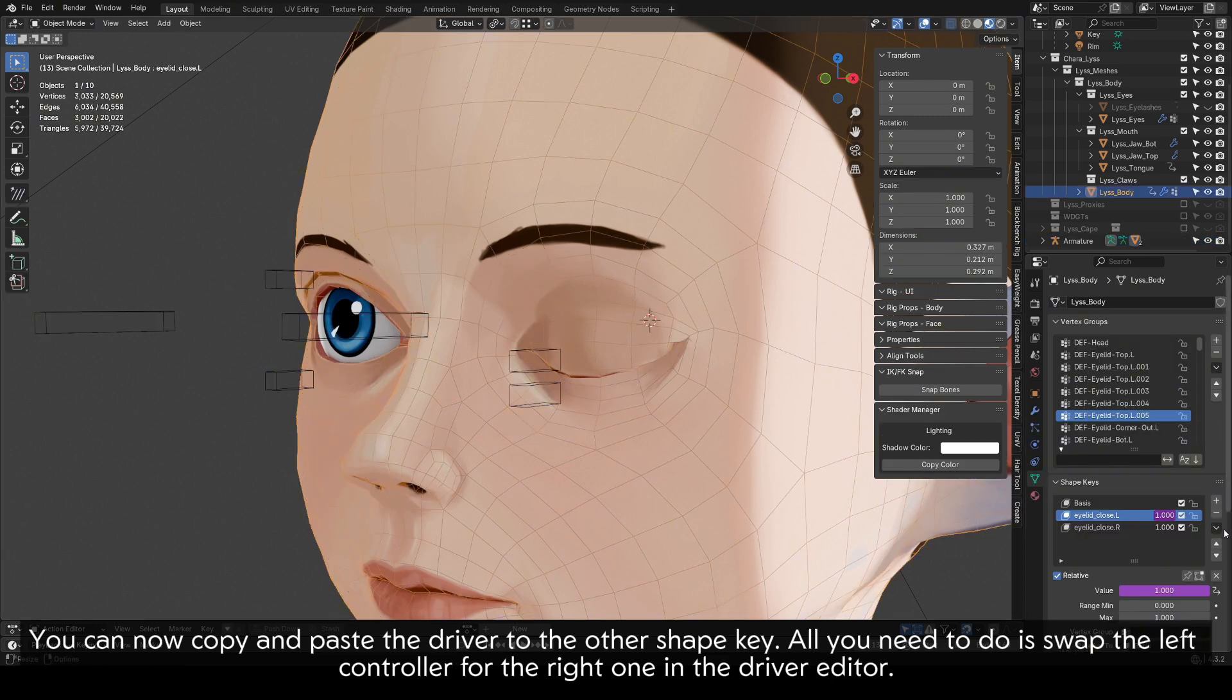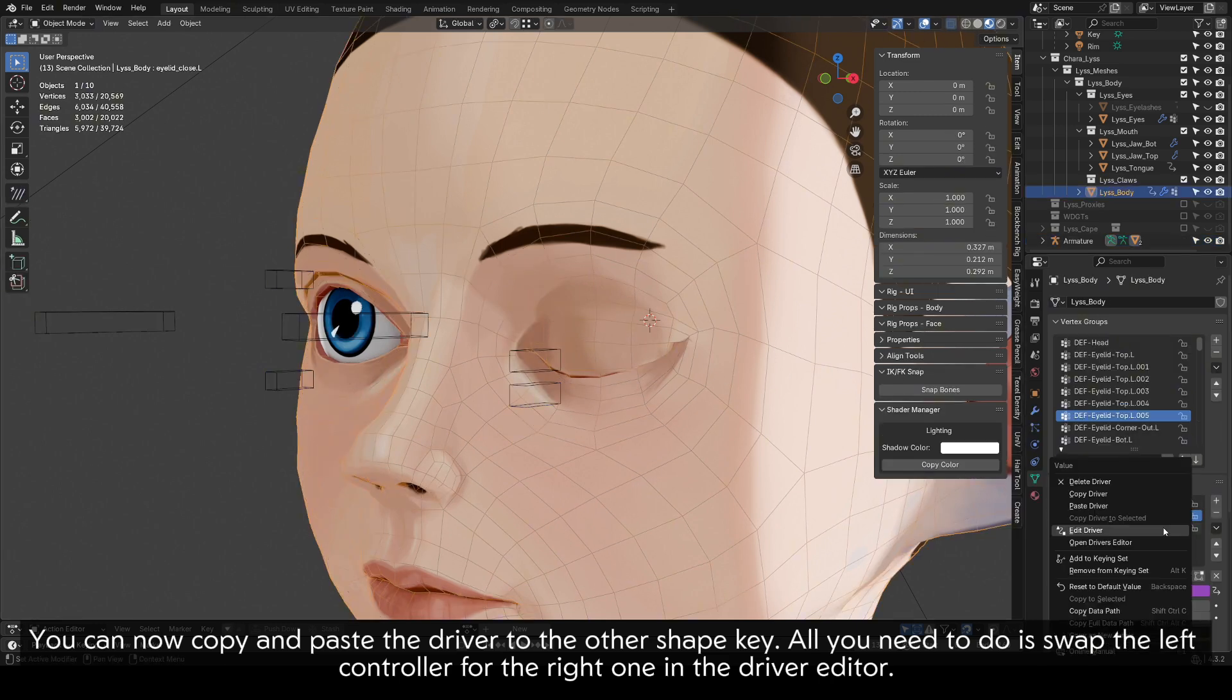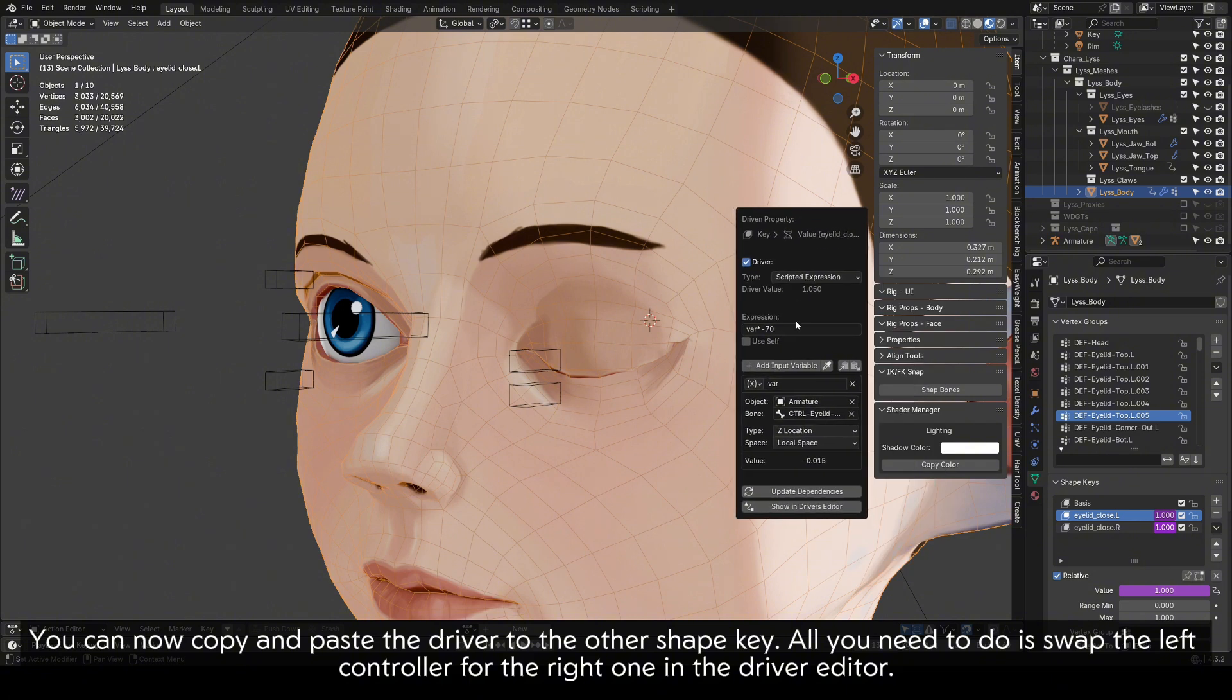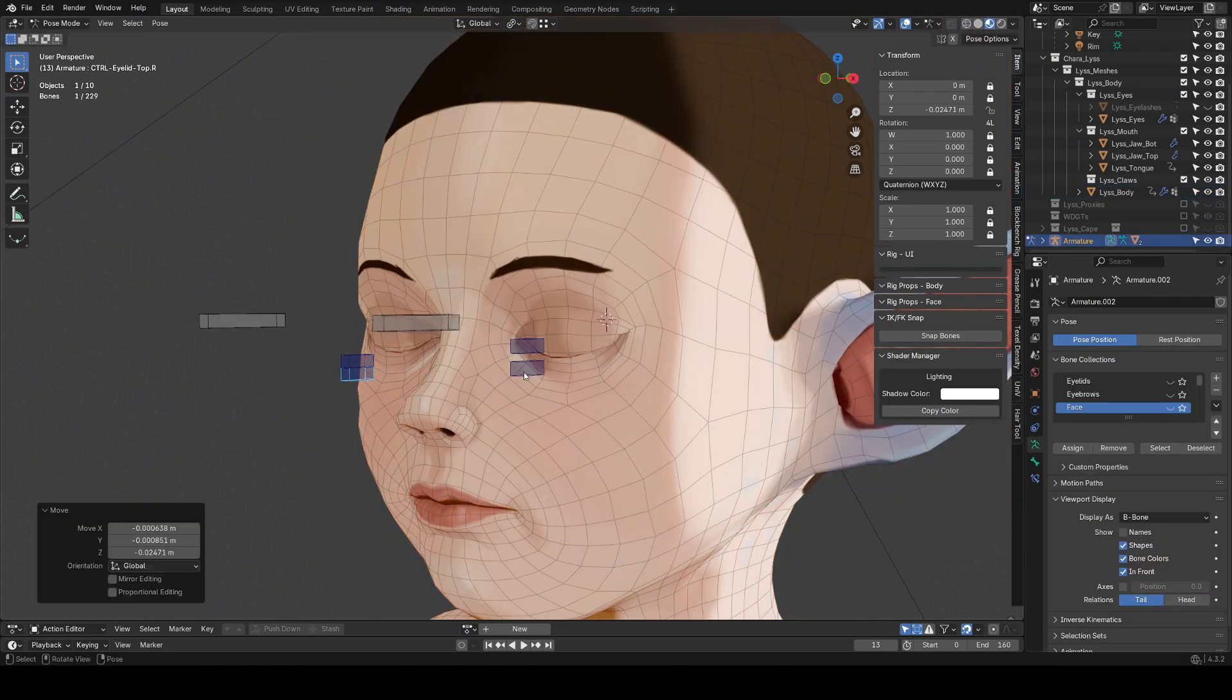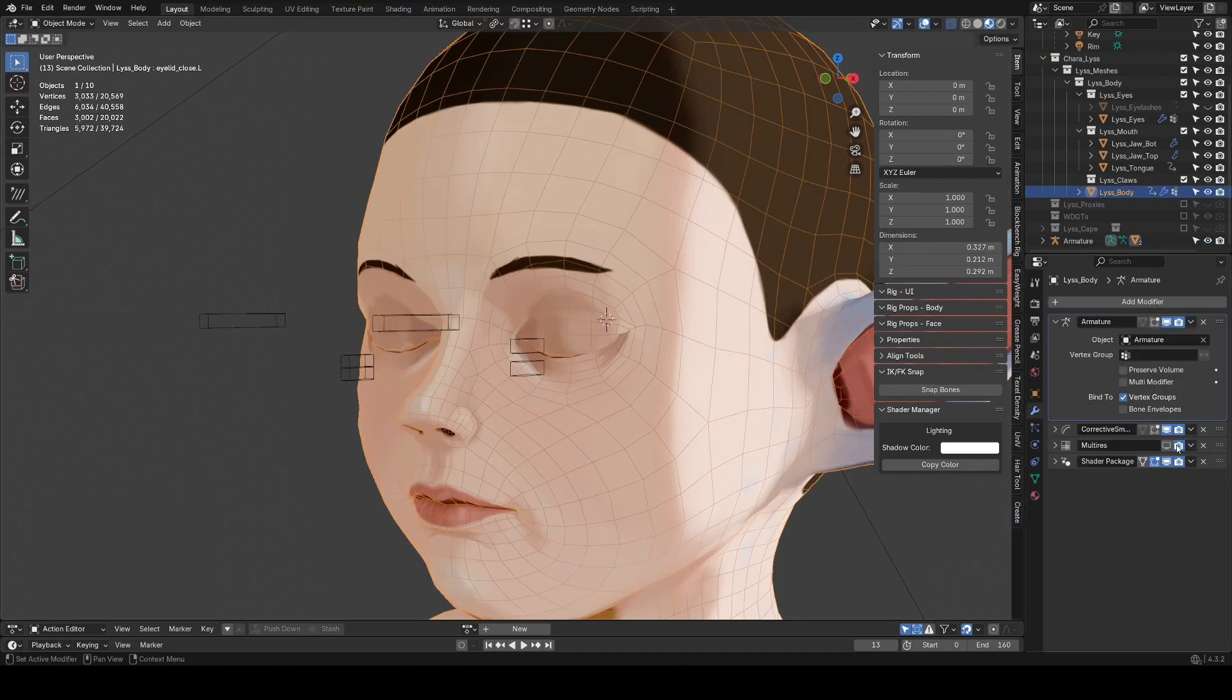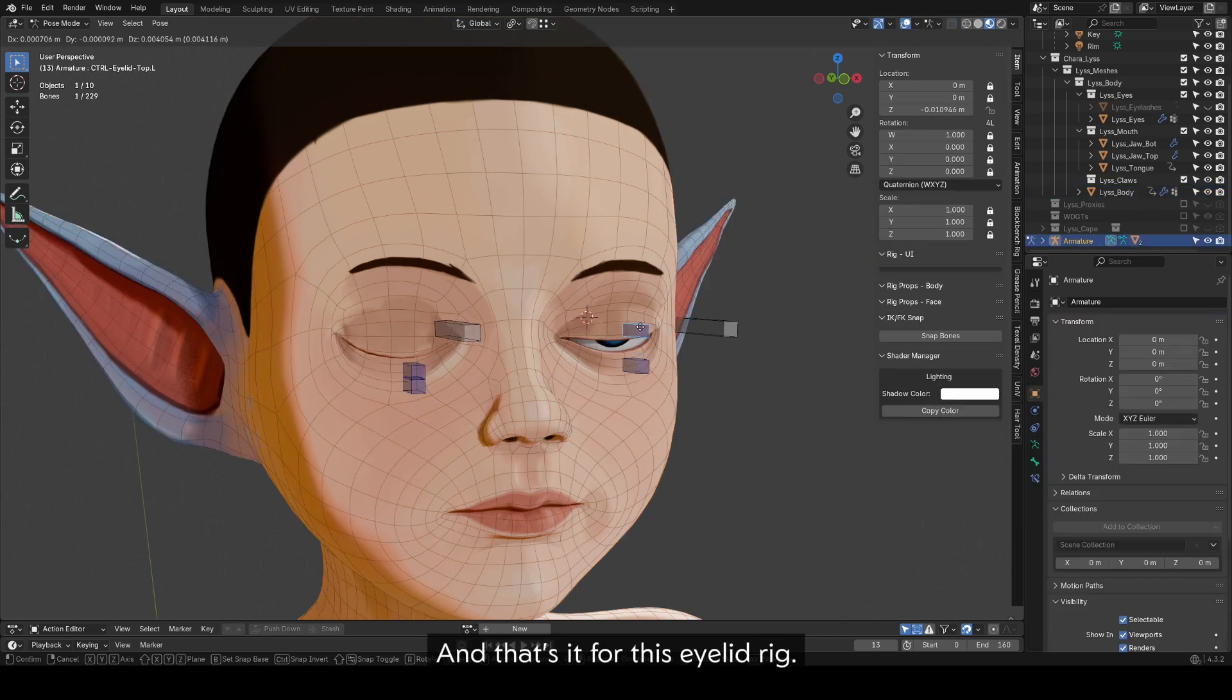You can now copy and paste the driver to the other shape key. All you need to do is swap the left controller for the right one in the driver editor. And that's it for this eyelid rig.